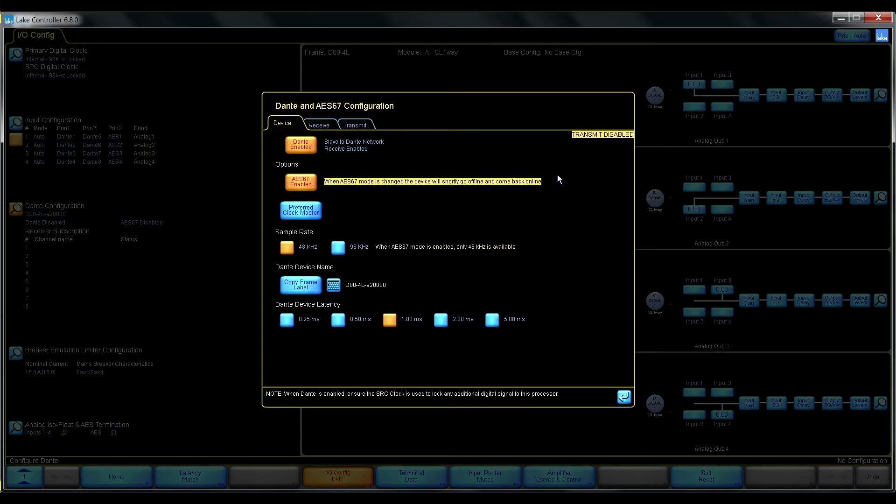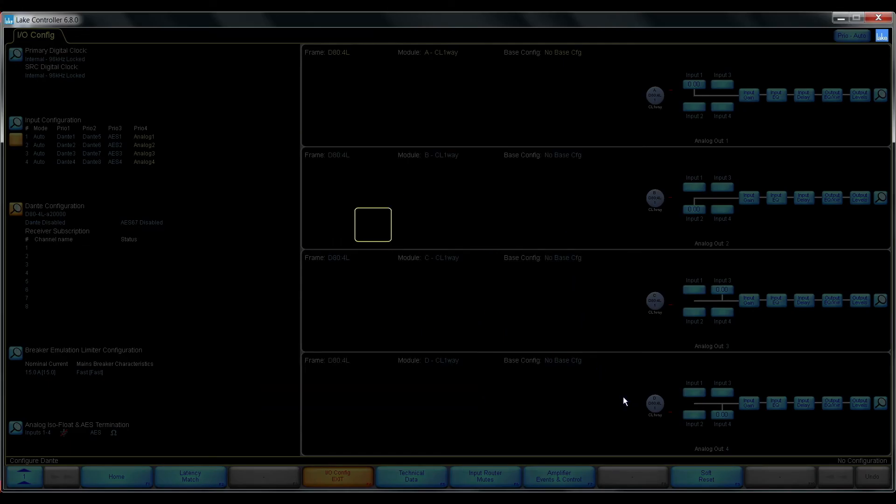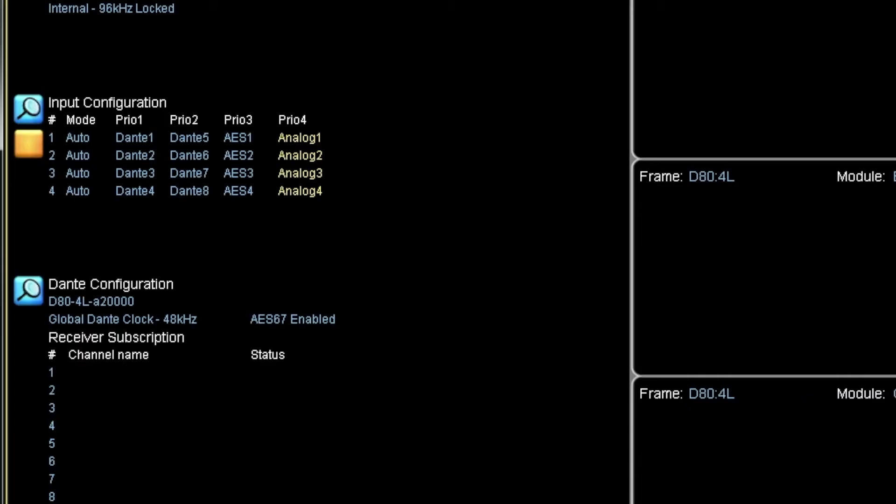As we see the device will automatically power cycle the Dante module in this case. There it is back online and now we have AES67 enabled.